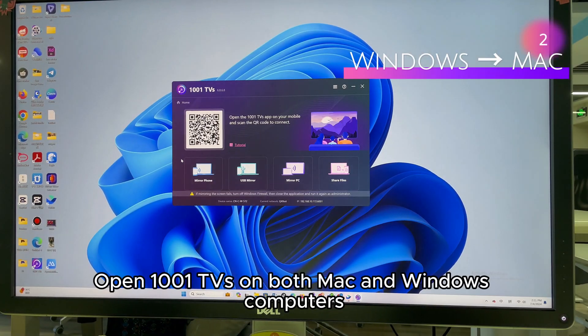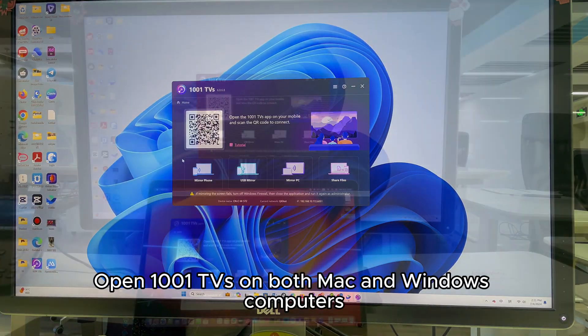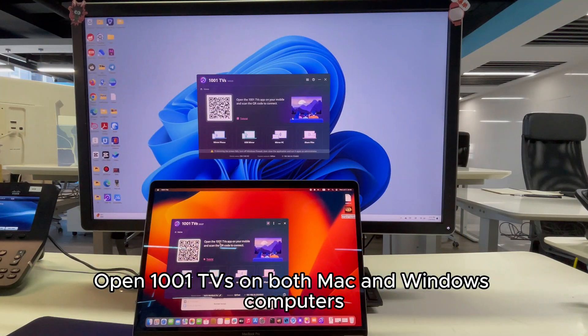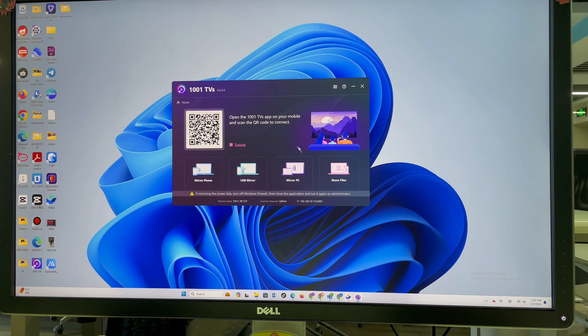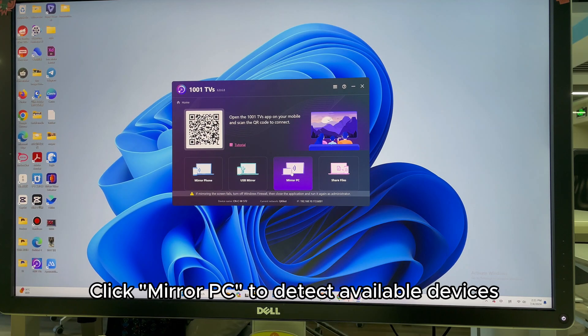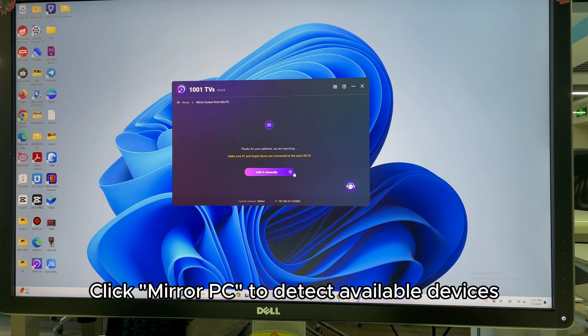Open 1001 TVs on both Mac and Windows computers. Click Mirror PC to detect available devices.